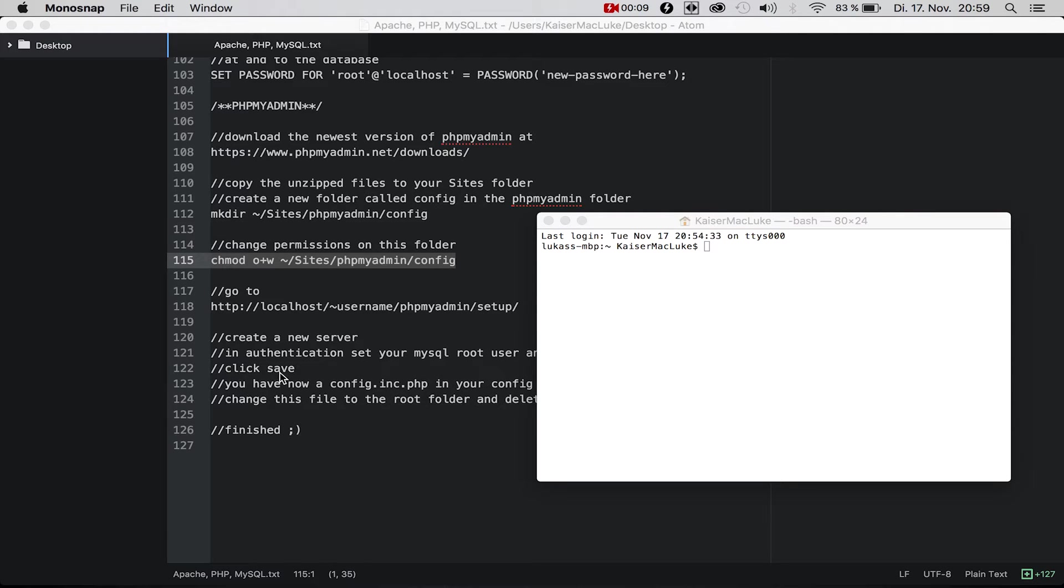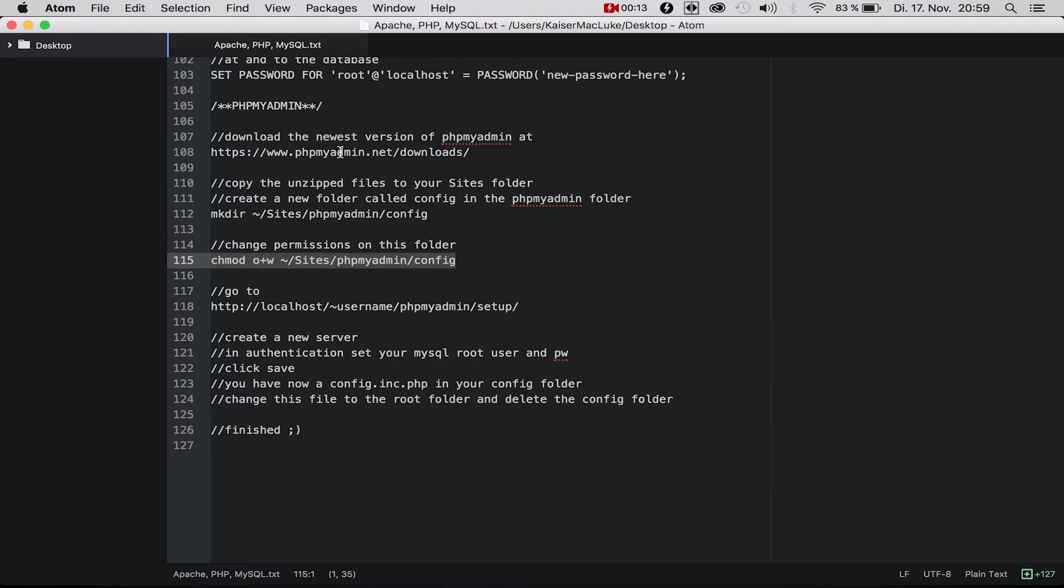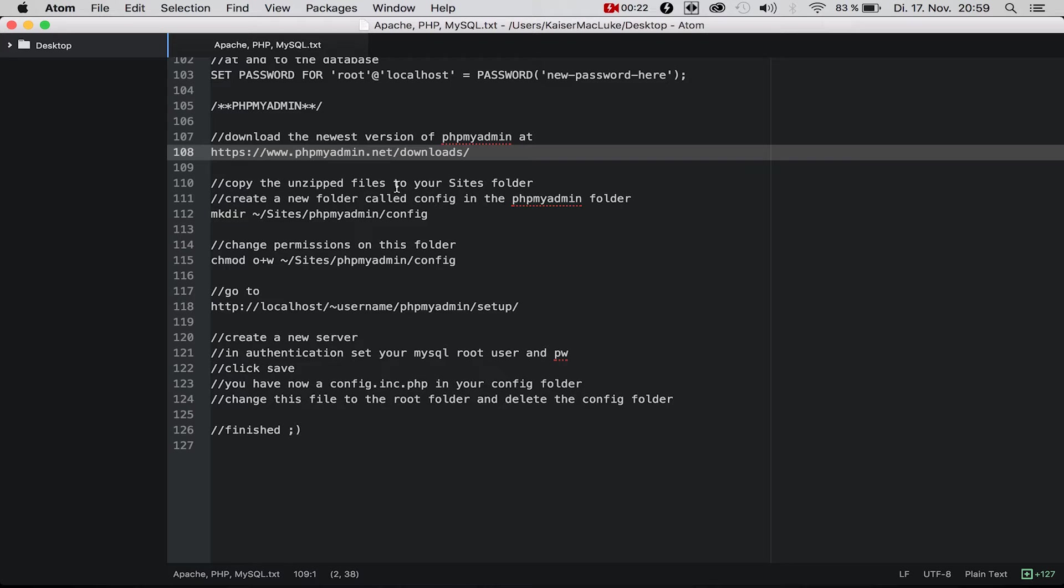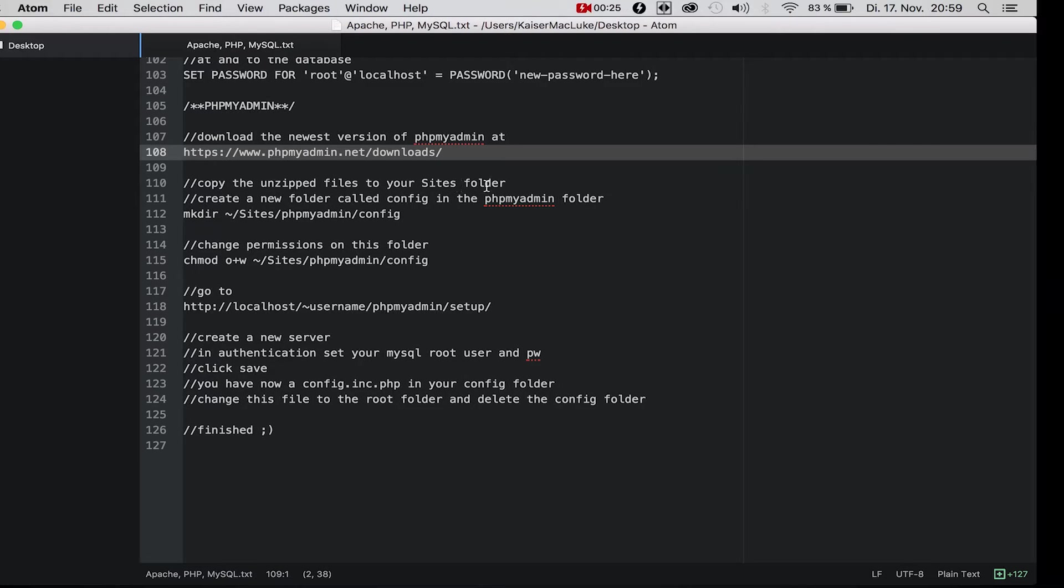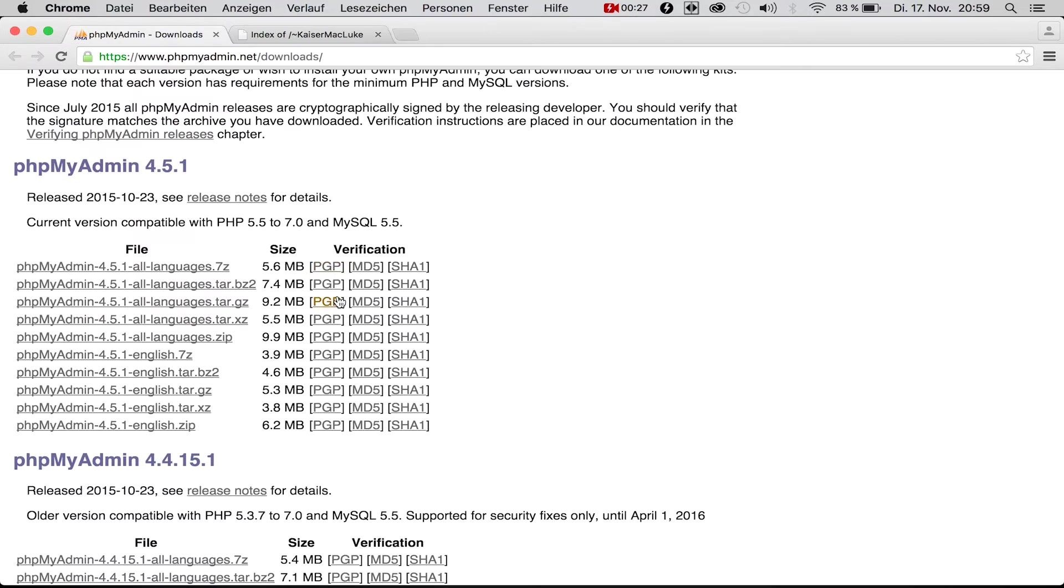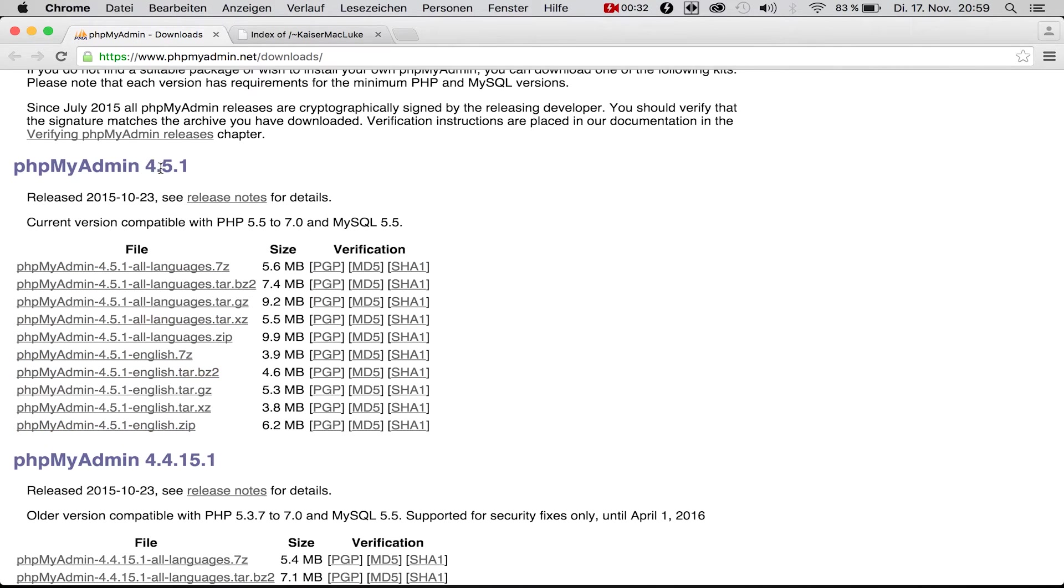For this we're going to navigate to https://www.phpmyadmin.net/downloads. Then we're coming to this site and clicking to the newest version, phpMyAdmin 4.5.1.